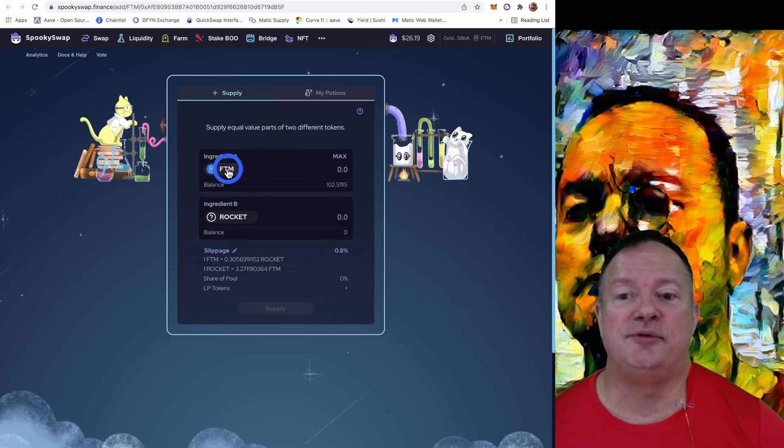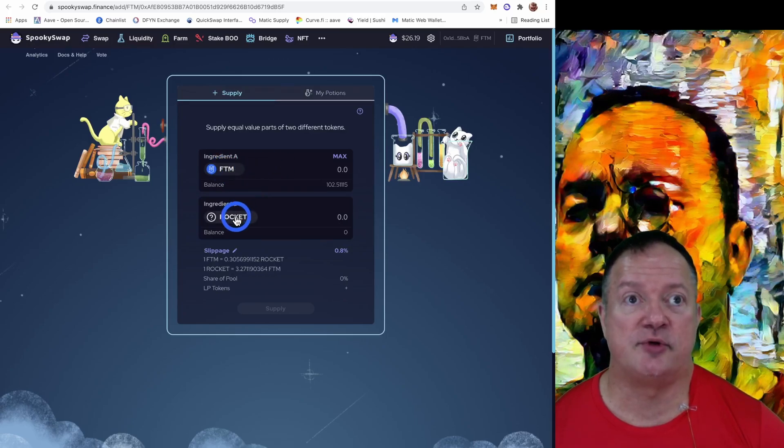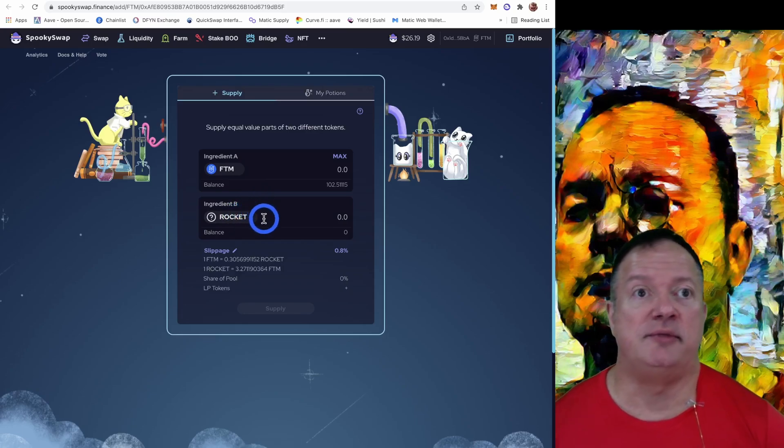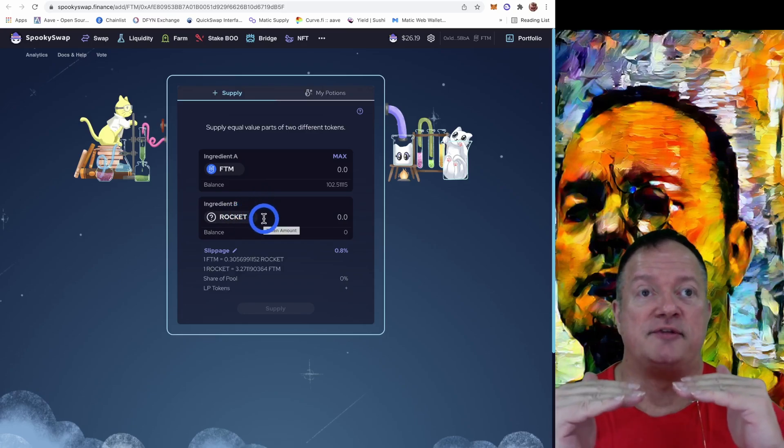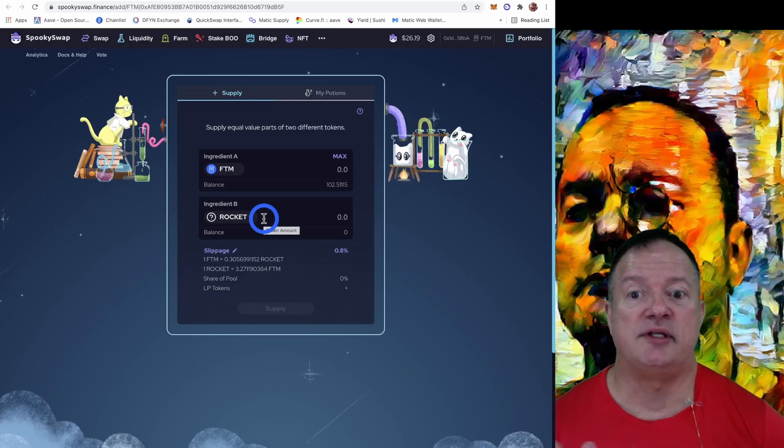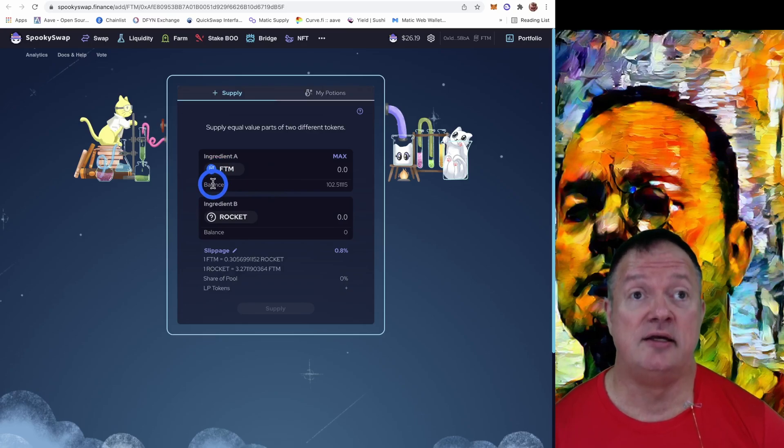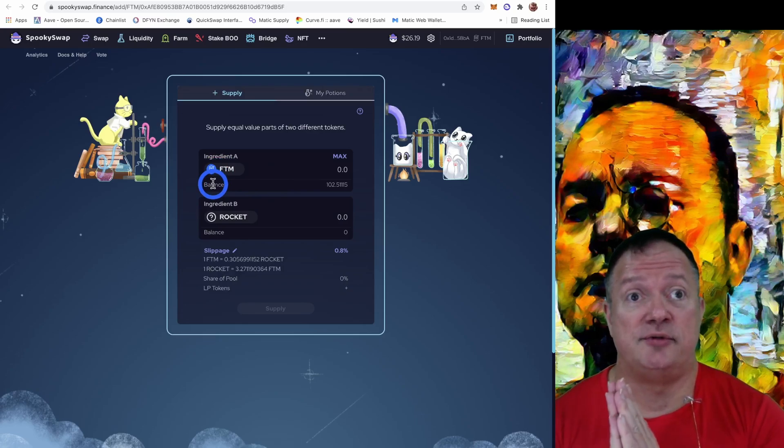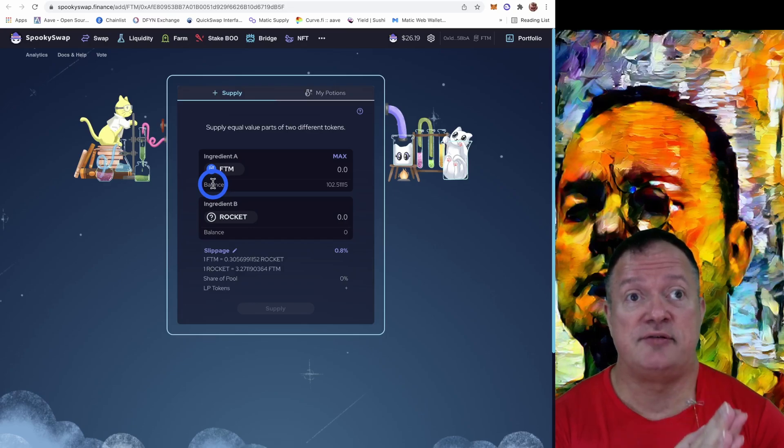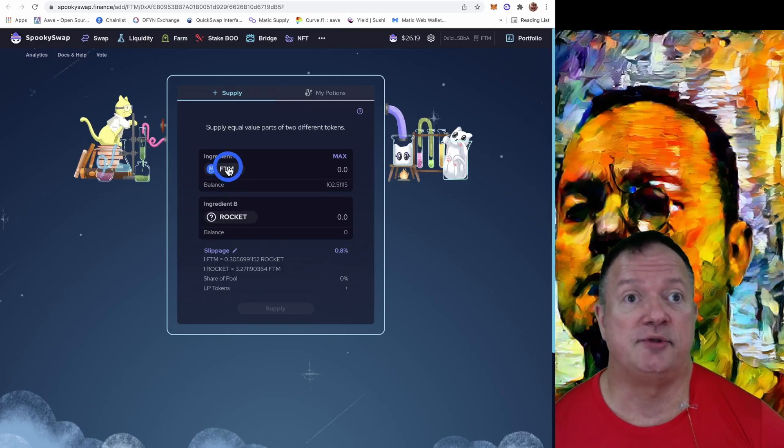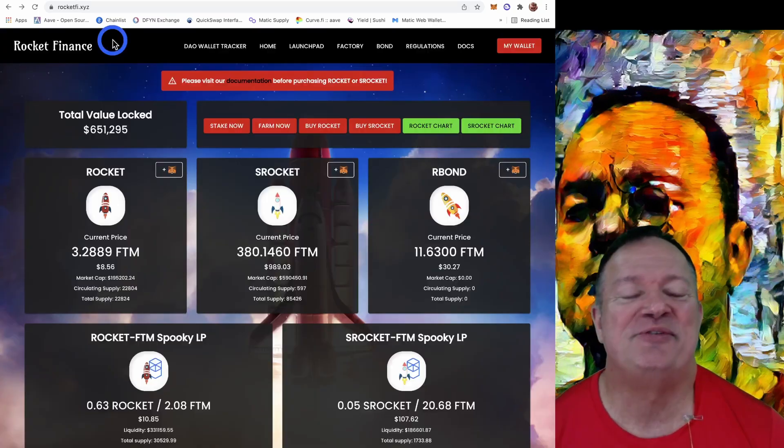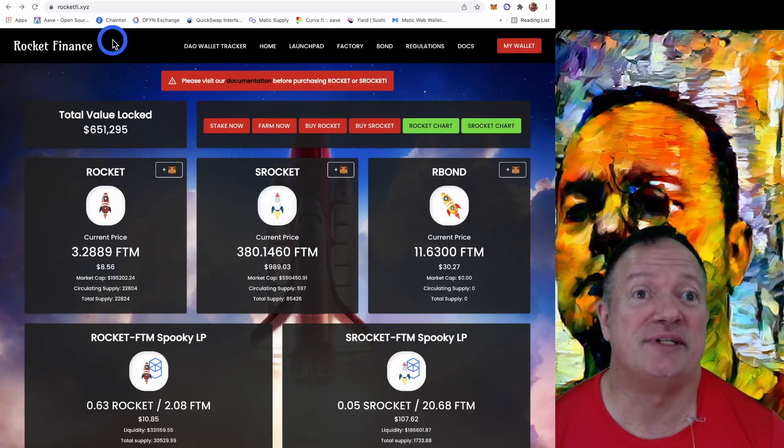What we're going to need to do is I'm going to take some of my Phantom tokens and buy some Rockets. And because I need to be at 50/50, I'm going to split my Phantom. So right now I've got a total of 102 Phantoms. I want to use a hundred Phantoms today. Half of those I'm going to do for farming and the other one we're going to stake to create S Rocket.